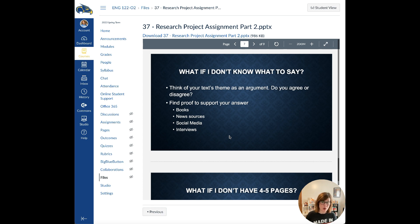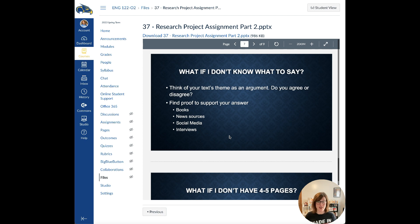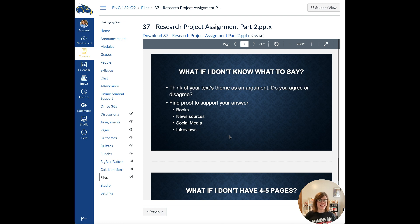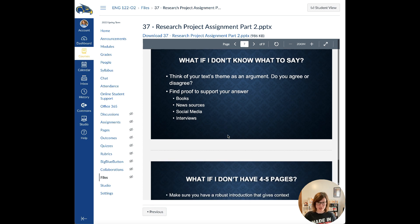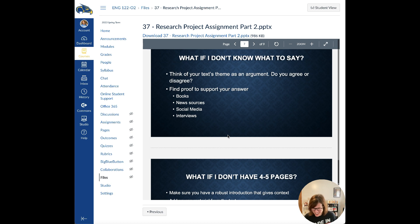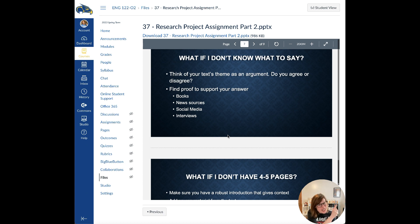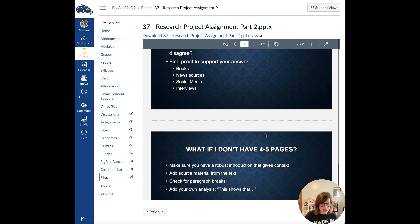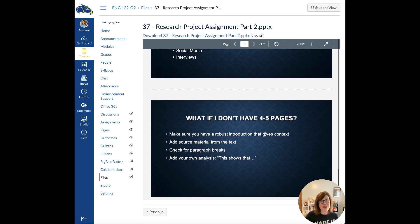You can also find proof to support your answer. It doesn't have to be your own opinion. It can be from the book itself. It can be from news sources, social media. There are ways you can cite tweets. You can do interviews. There's lots of things to do to find research. Like I said last week, my thesis for my master's degree was about how cattle farmers use Facebook and social media, and it was 107 pages long. If you can do 100 pages off a topic like that, I know you can write 4 pages off a topic like this.